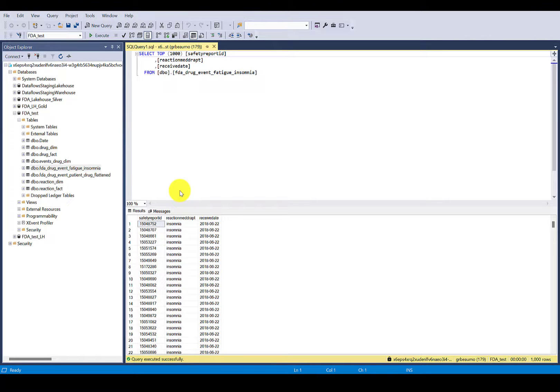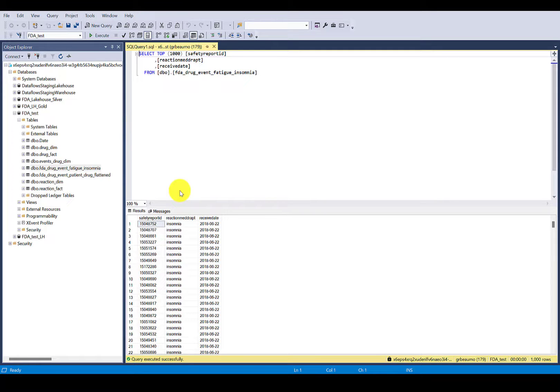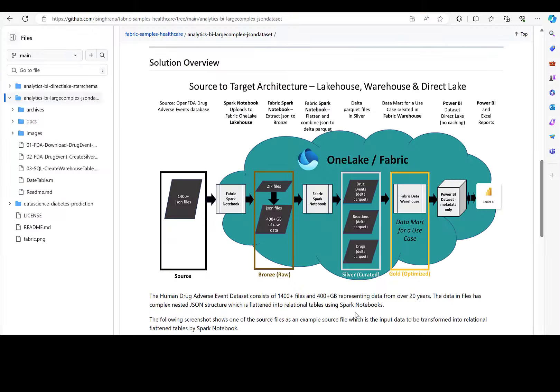Some of you may prefer to work in the browser, but if you like having that desktop client and the robustness of SSMS, this is another option to connect to the Fabric Warehouse as if it were a SQL Server.